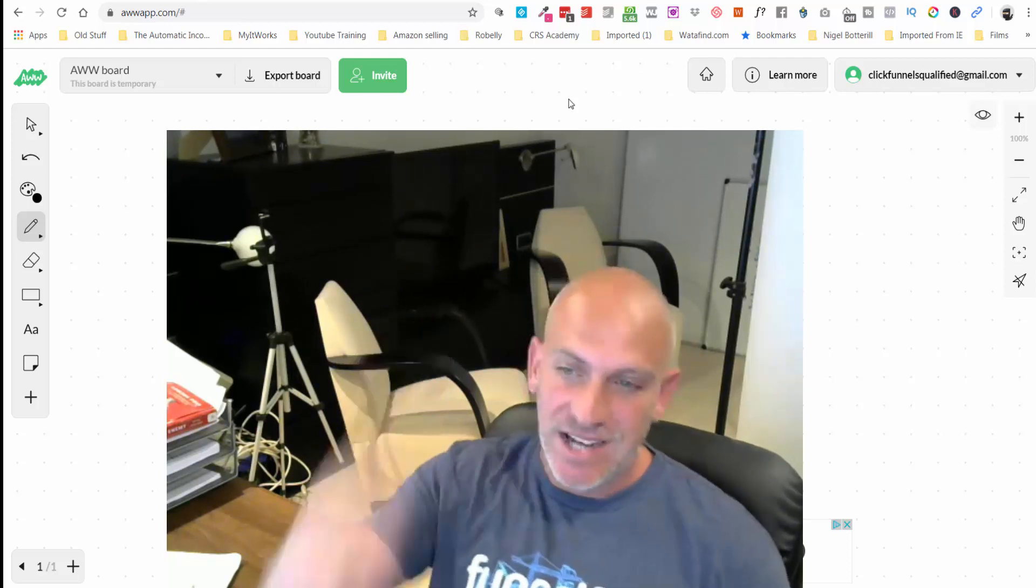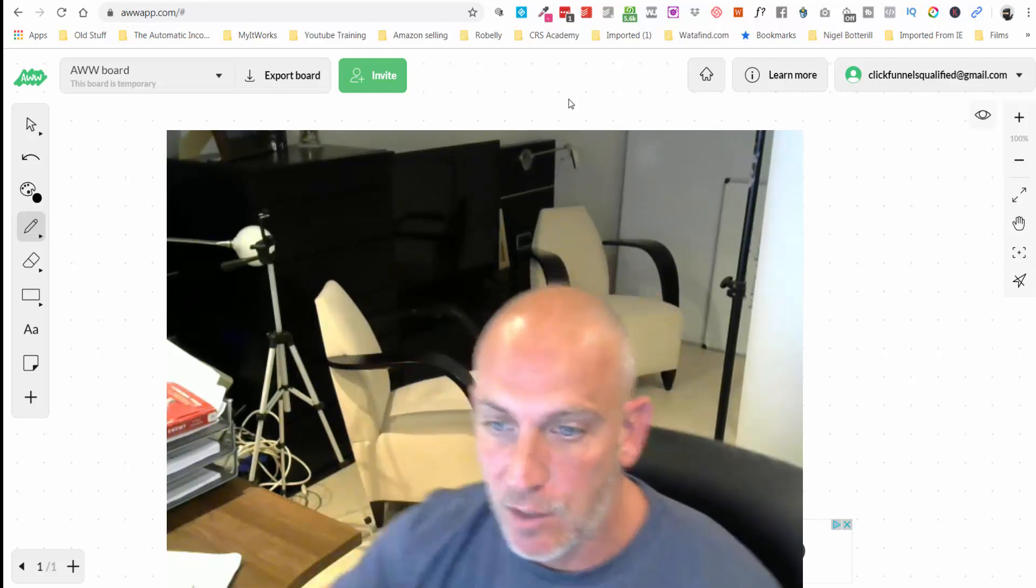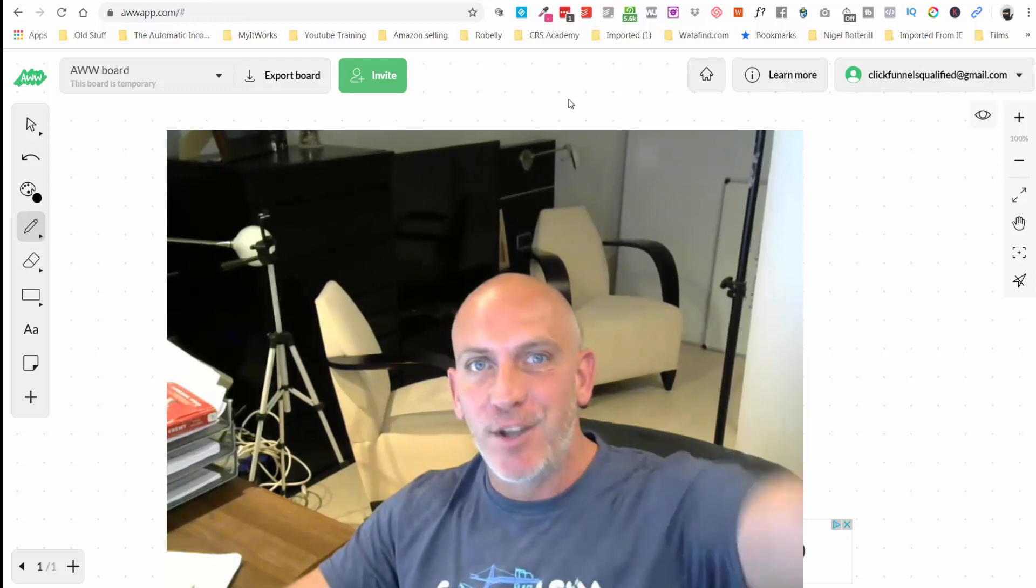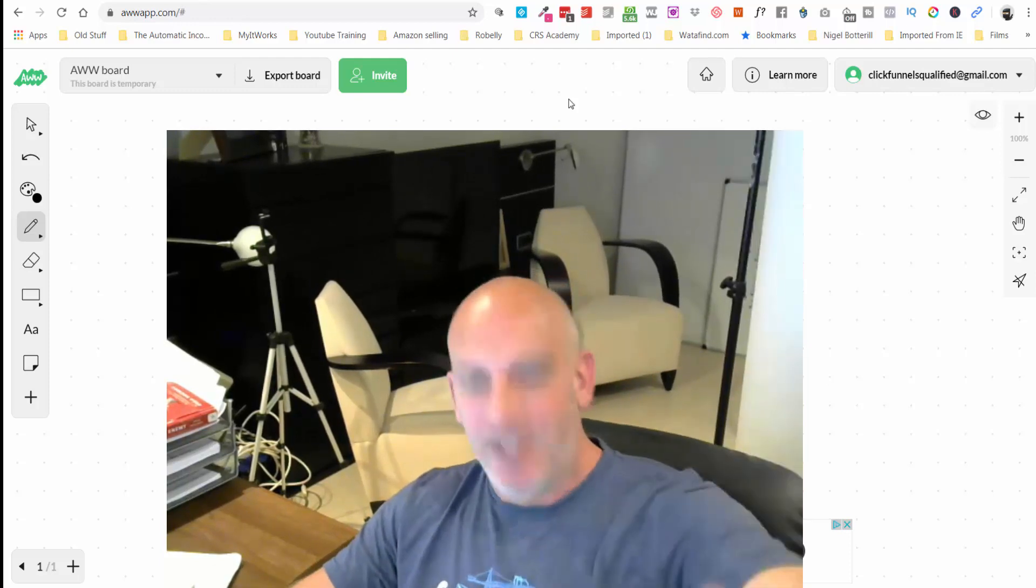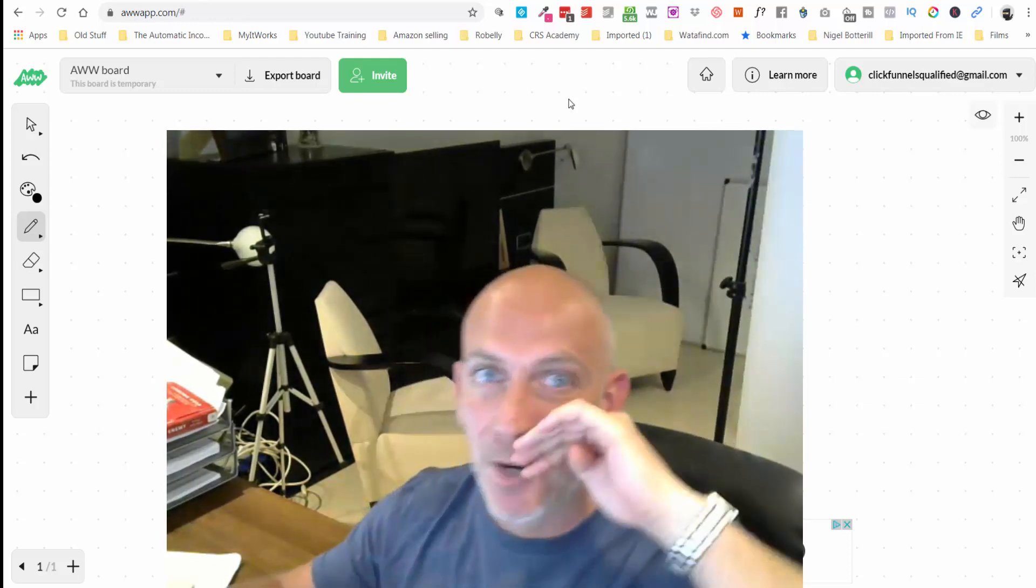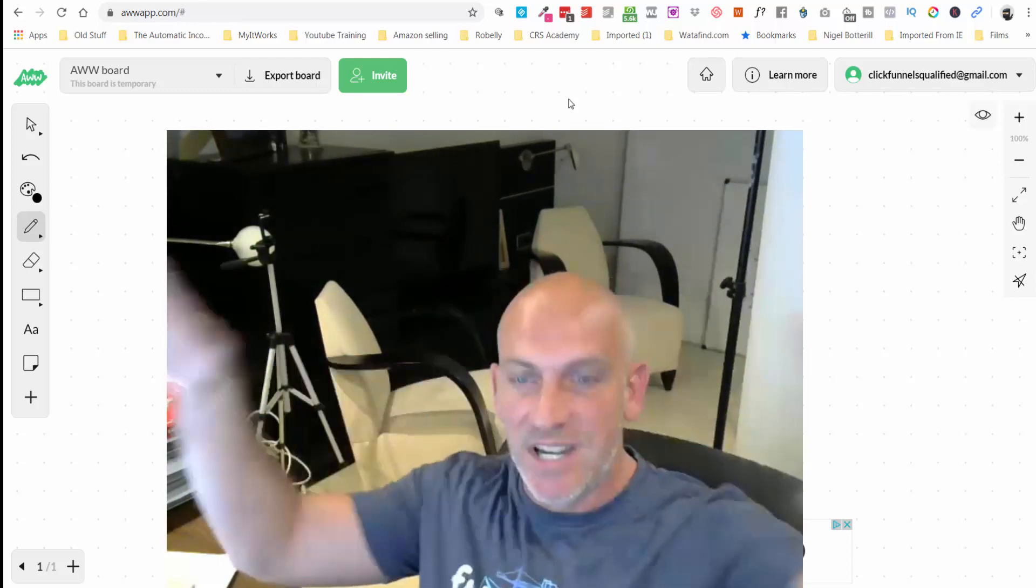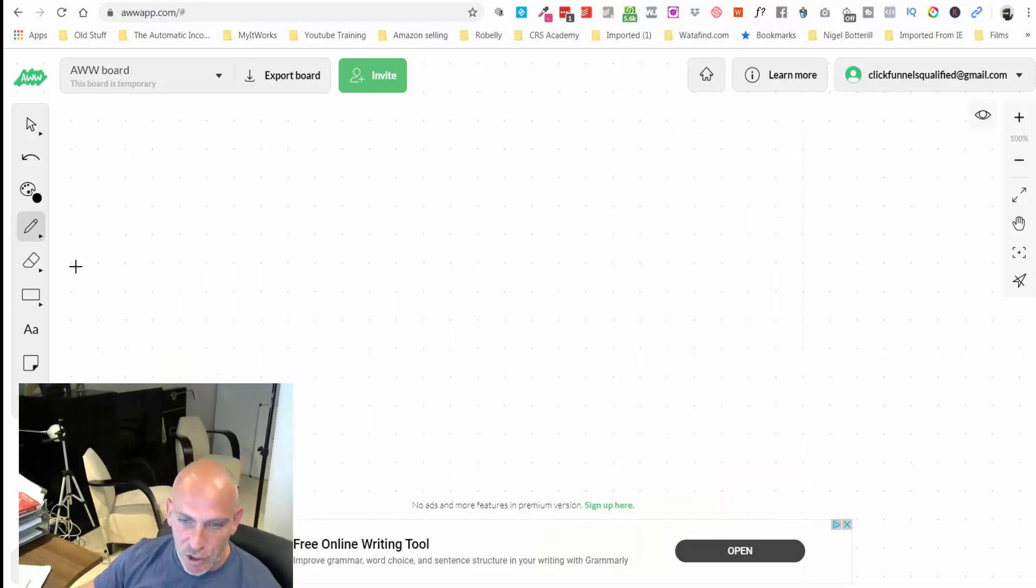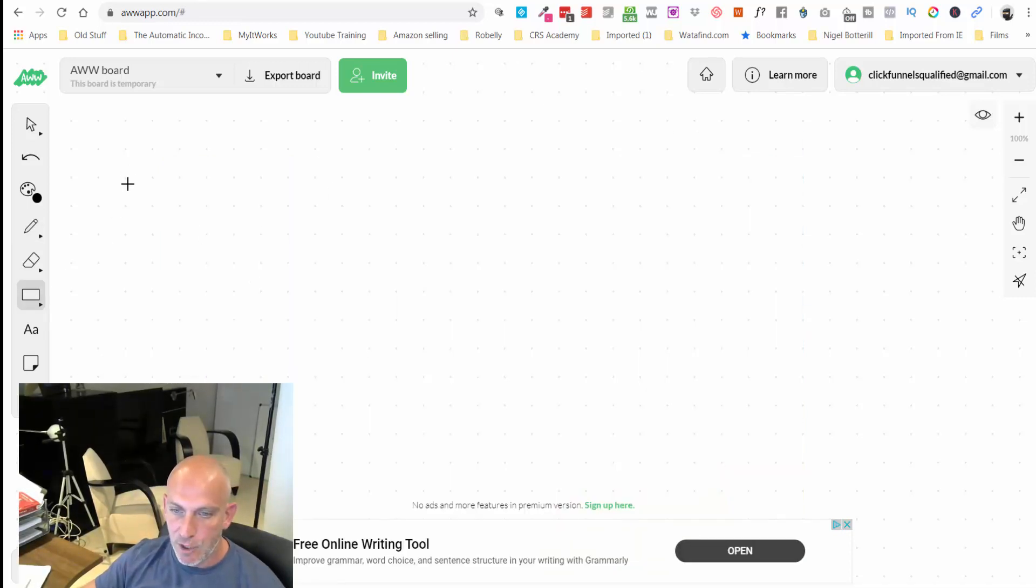Let's dive straight into the computer. Apologies if I seem like I'm looking up, it's because you're on my top screen. I've got a six screen setup here but don't worry about that. Let me just dive straight on in.